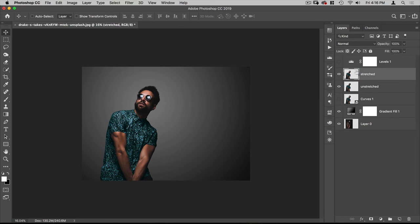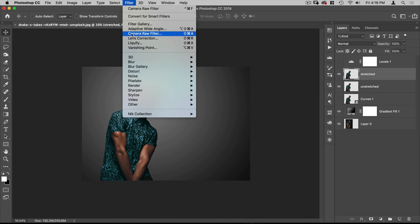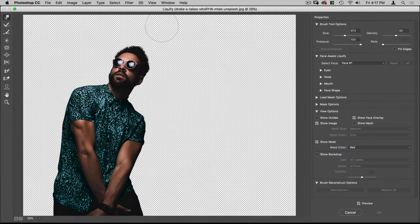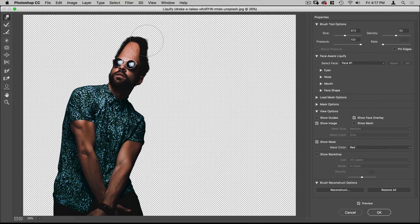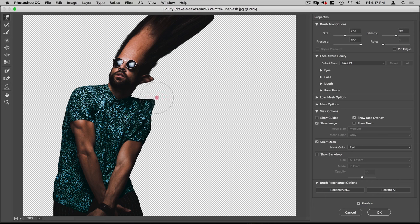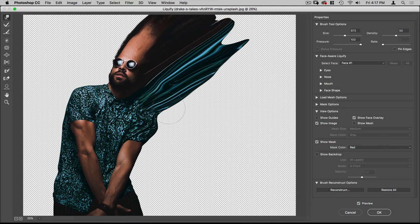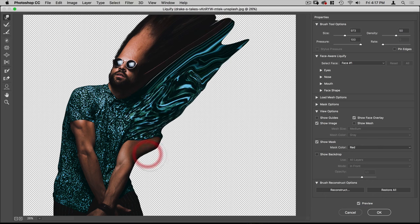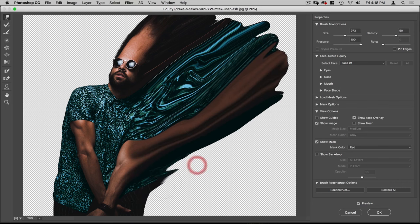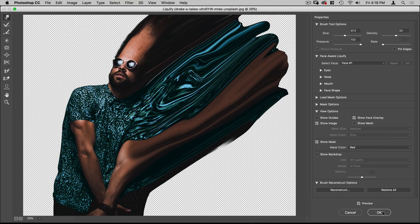In our stretched version, we're going to go to Filter, Liquefy. What we're going to do is push the edge up and to the right, just that edge, so we can use it and the color it creates for the particles flying away from him. We don't really care how this looks because in the end they're just going to be particles. That looks good, let's hit OK.